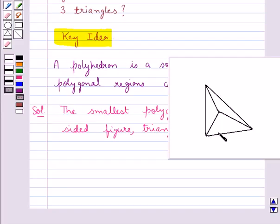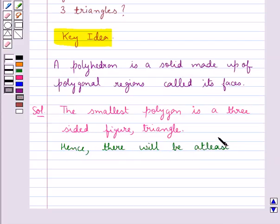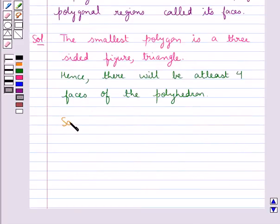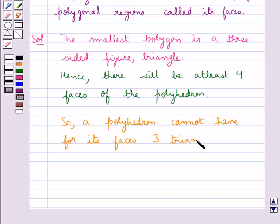So we have that there should be at least four faces of the polyhedron. Hence, a polyhedron cannot have for its faces only three triangles. Our answer is no.